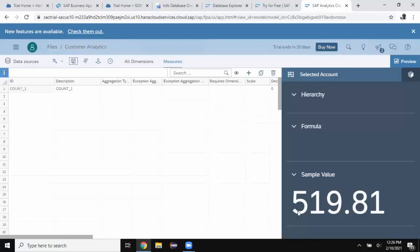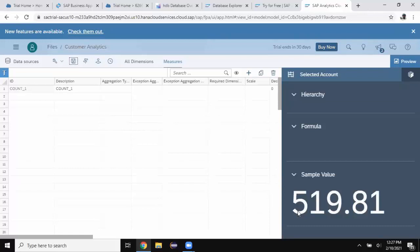I'm able to create a model to access the data from SAP HANA Cloud trial instance. And then you can create stories and do all your real-time analytics using SAP Analytics Cloud.